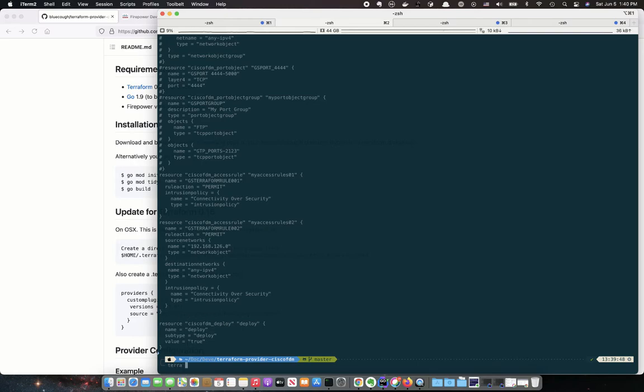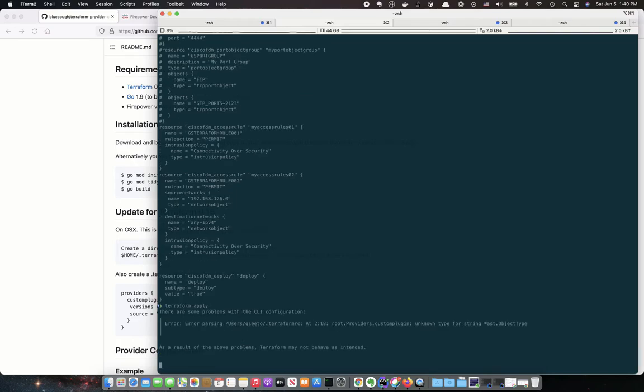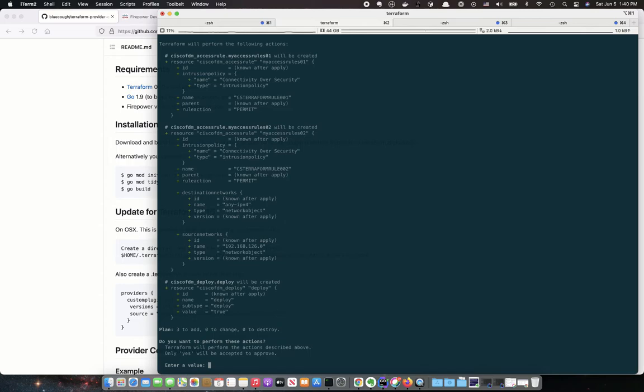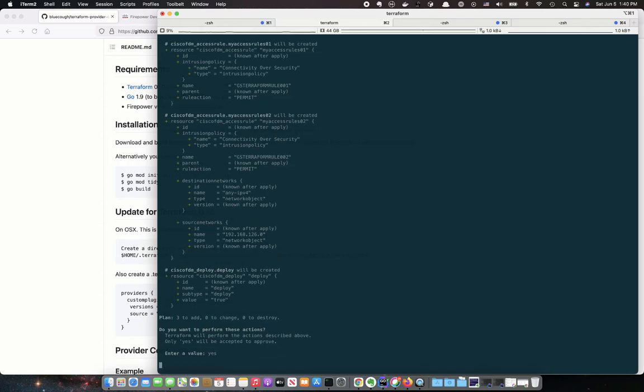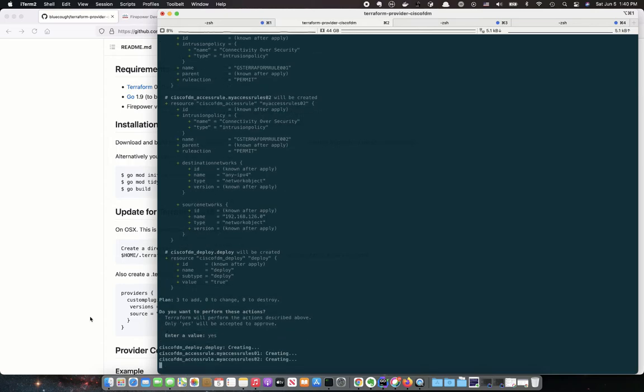So if we do this one, for example, Terraform apply, you should be able to enter the value yes,